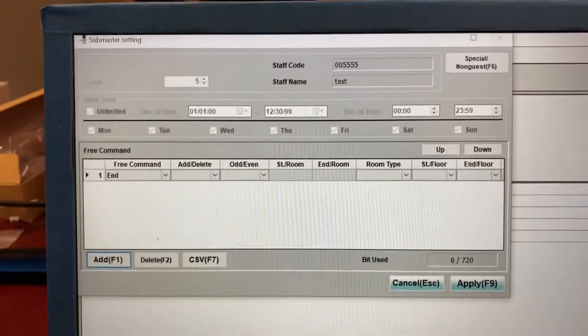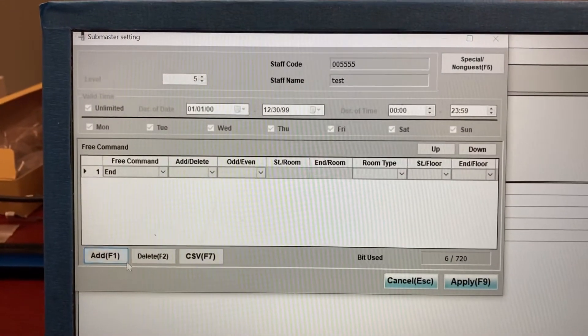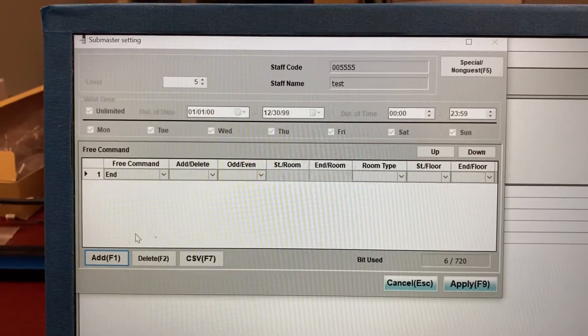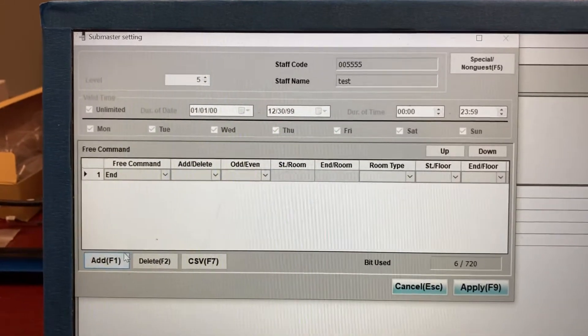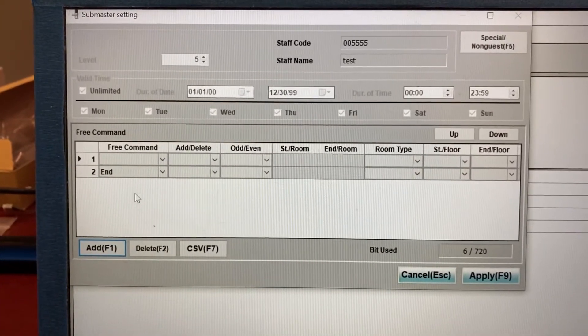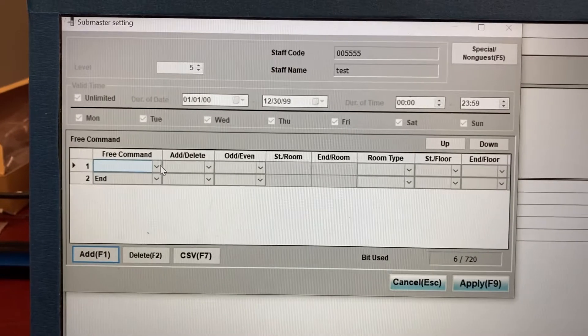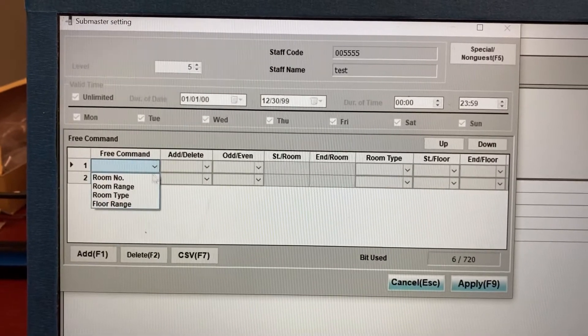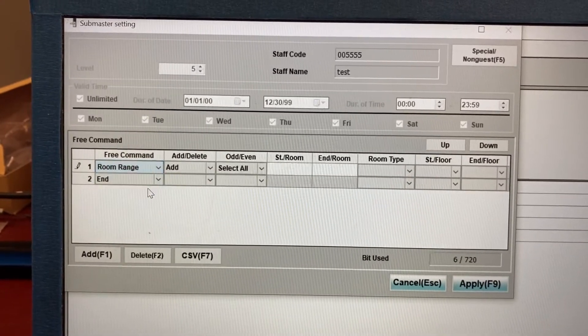You'll see this new window pop up. So these are the permissions. Click on add. And you'll see a new row show up. On the drop down, select room range.